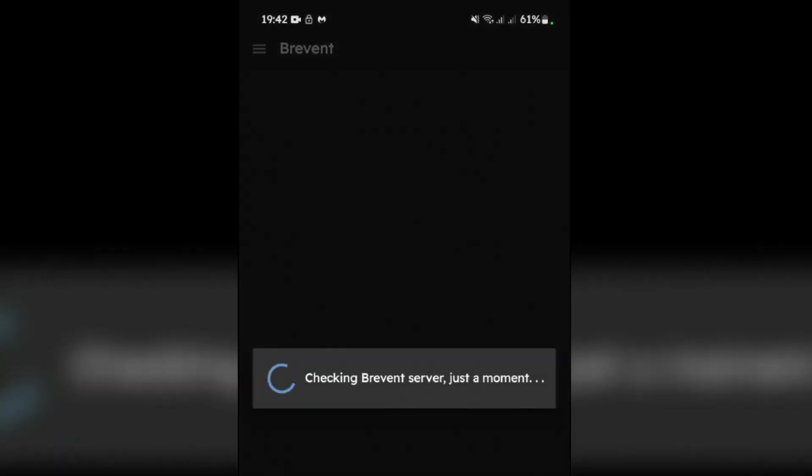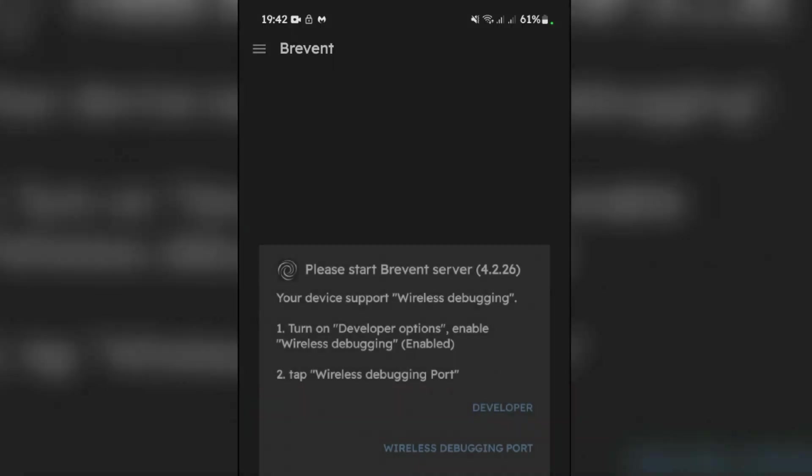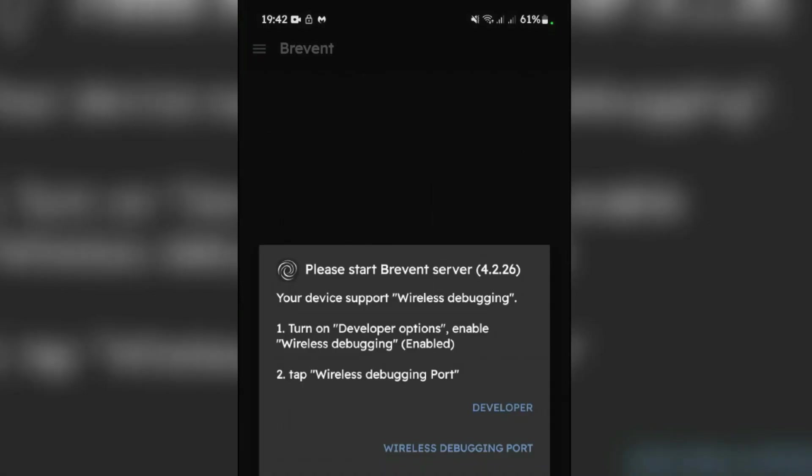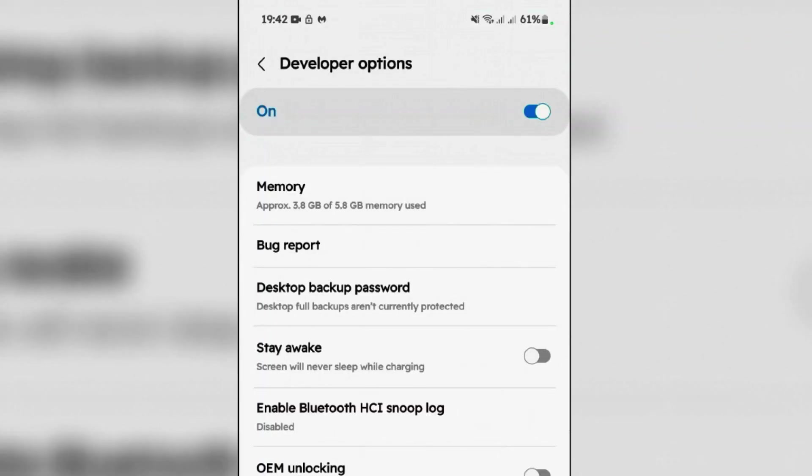Launch Brevent. It's going to check the server status and it gives you this guide. You're going to make sure that Developer Options are enabled on your Android. Tap on Developer. I have already enabled the Developer Options here, you can see.